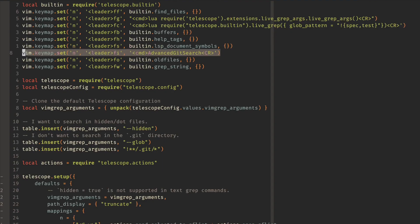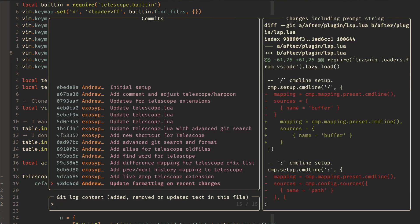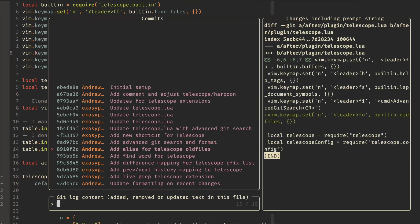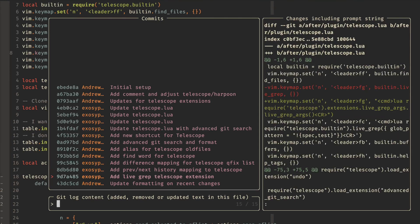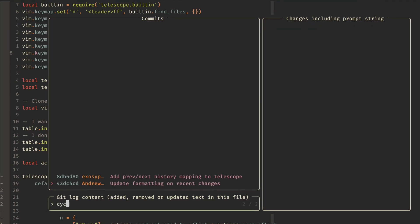Alright, the next one that I have is this advanced git search. And so this is leaderfi, and this will let you select either the repo or for the log and do a search over the content of the commit. So if I'm looking for a change that was made, I can go into this file, and I can see all the different changes that were made.